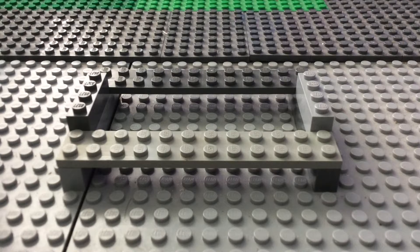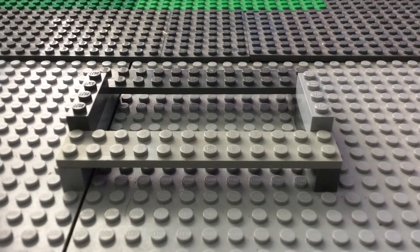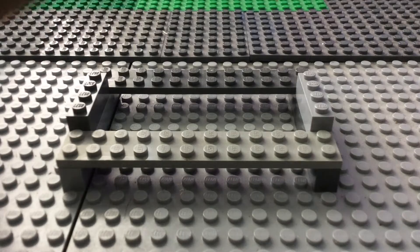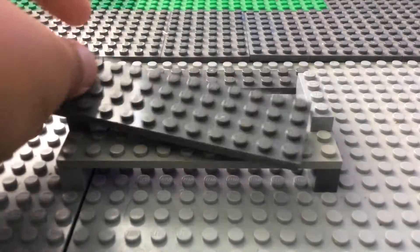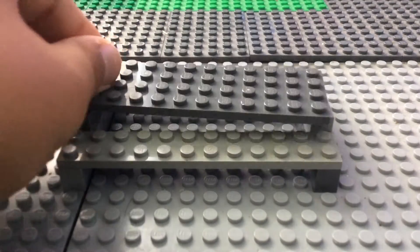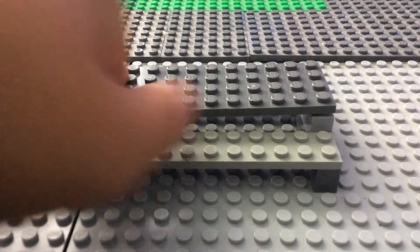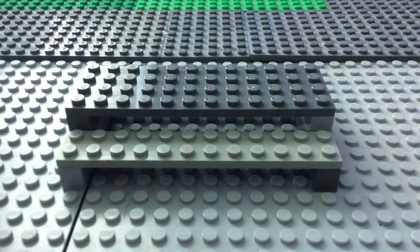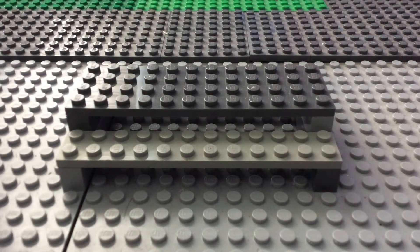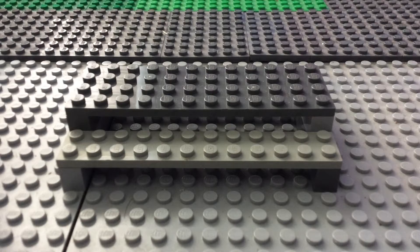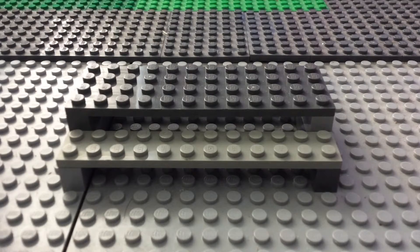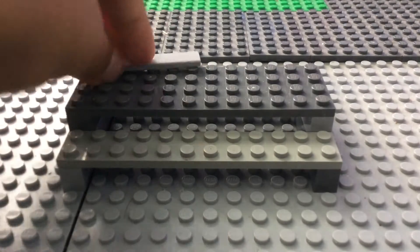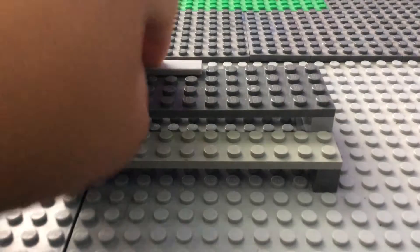Next, you need a 4x12 plate, and I'm pretty sure you guys can guess where this goes. This goes right on top. And in my opinion, I like to have things all nice and neat. So what I'll do is add some plates to smooth it out.